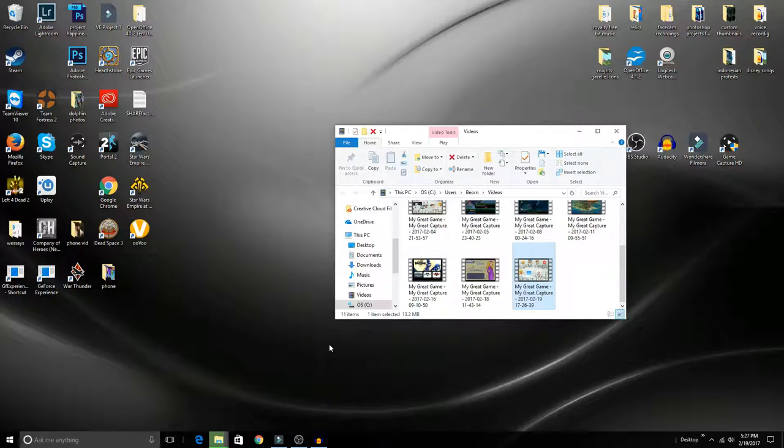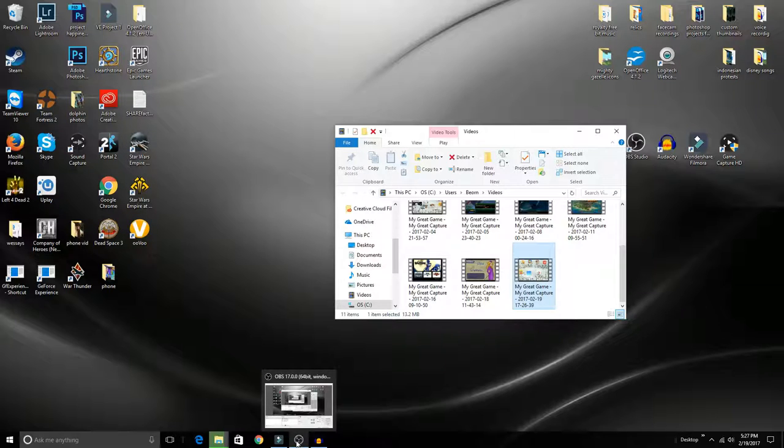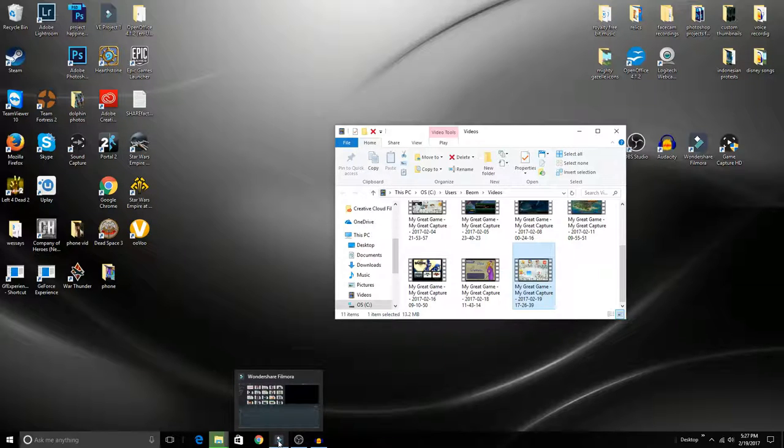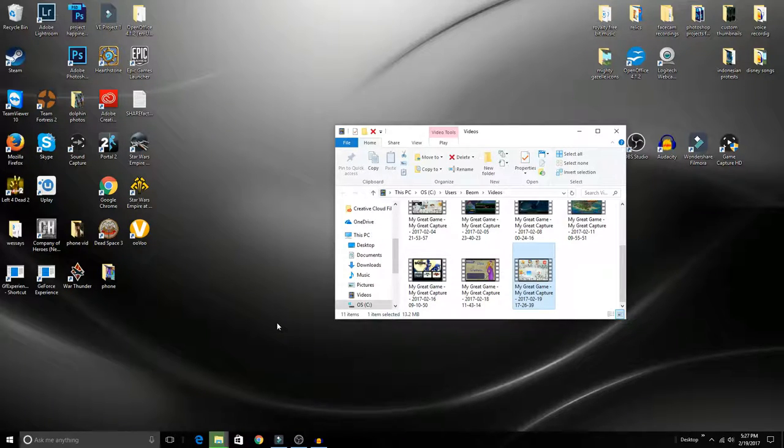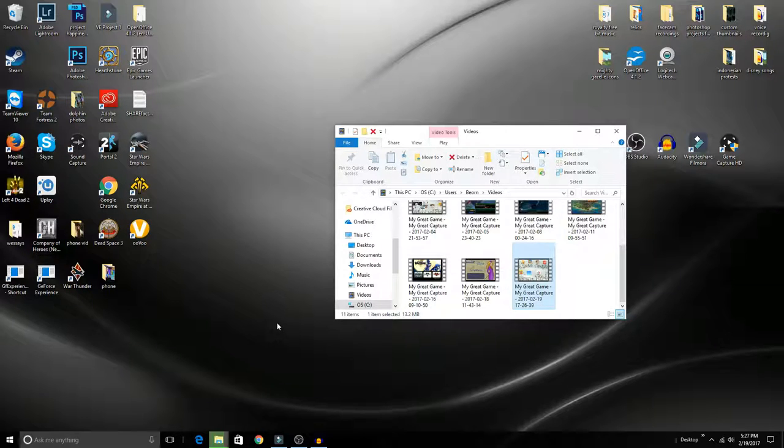This is how I record gameplay videos. I understand that everyone has their own preference as to how they actually do this, but this is the way I do it and I find it pretty easy and very efficient.